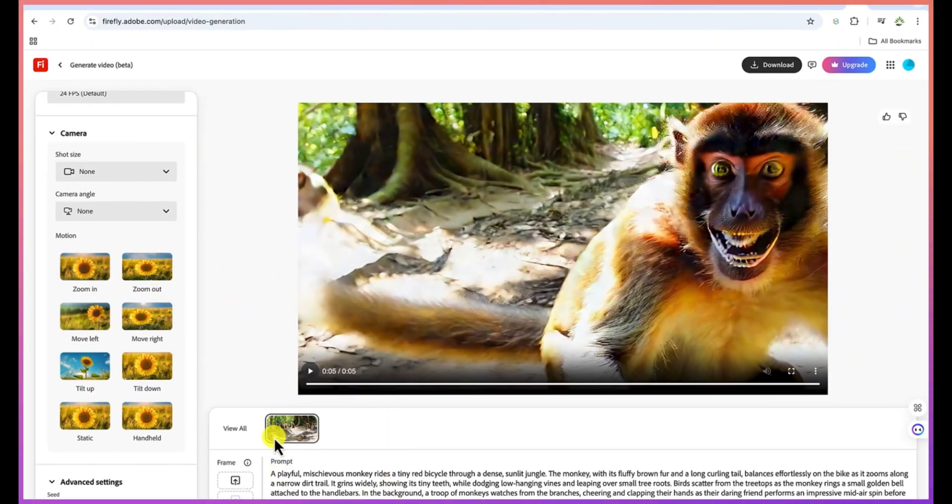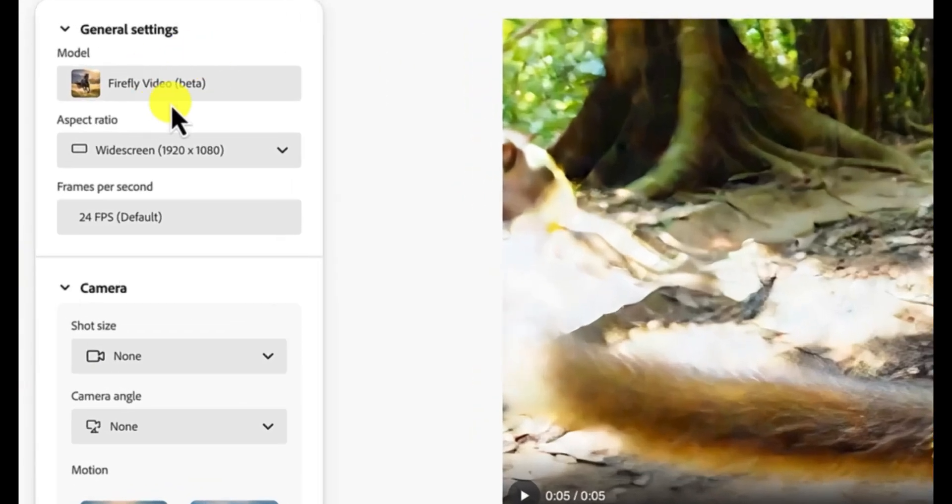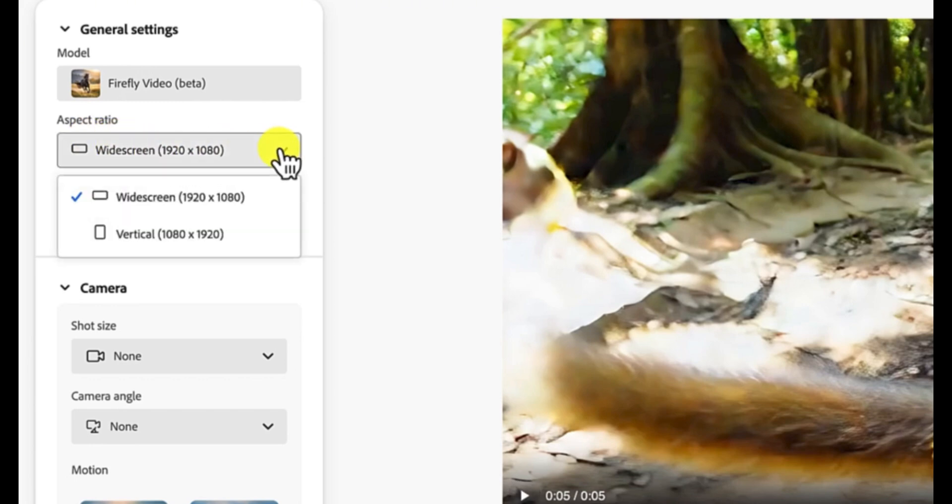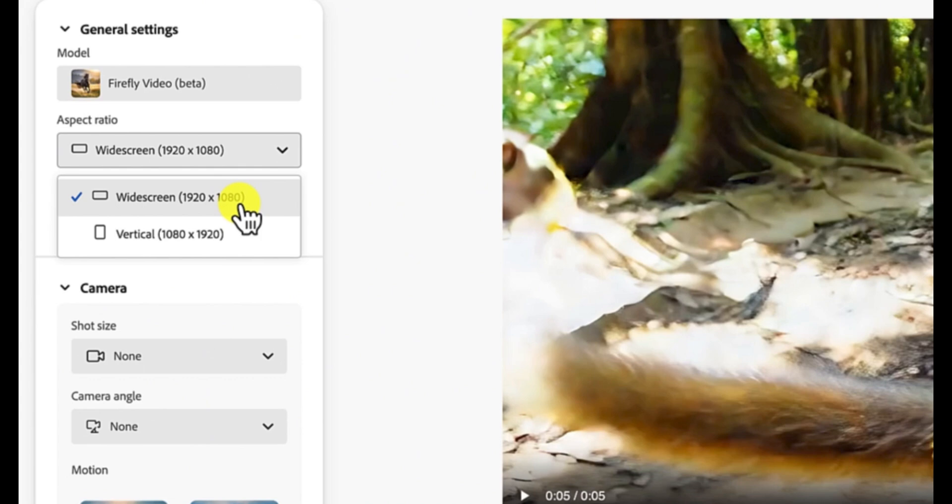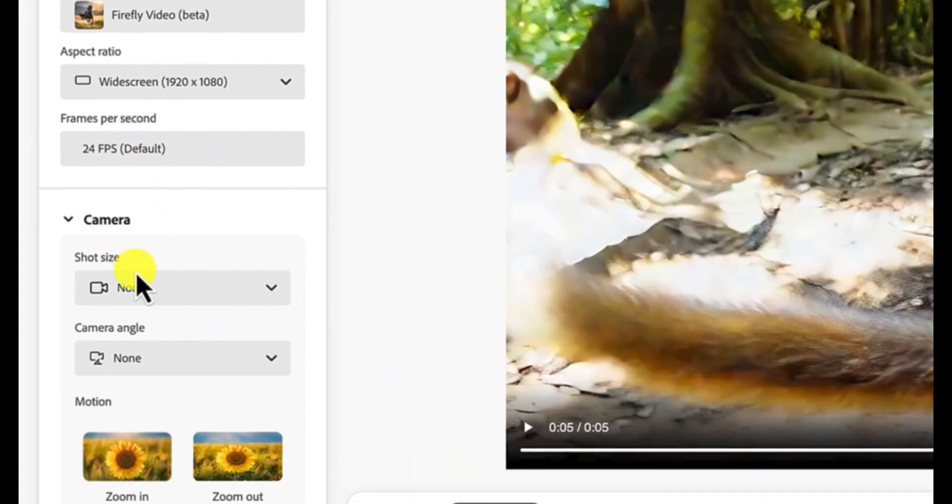You have the option to add in different kinds of things. You can play around with the different features from here. For example, the model we are using is the Firefly video beta. And then the aspect ratio, you can vary the aspect ratio depending if you want to do a vertical video, a horizontal video, 1920 by 1080, which is the one that we just created, which is the default one. And then you can see the frame rate. You can see over here we use 24 frame rate.